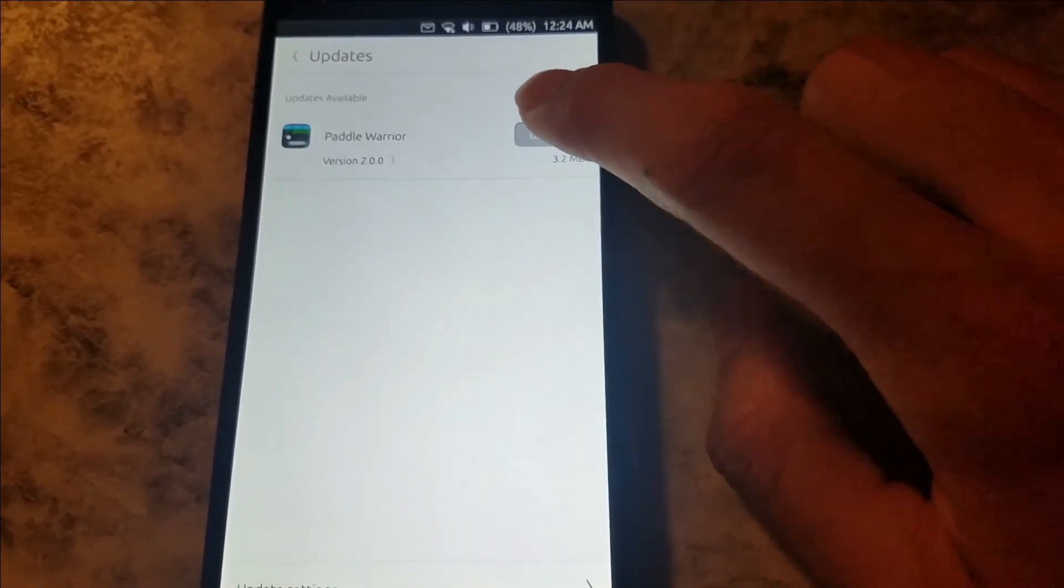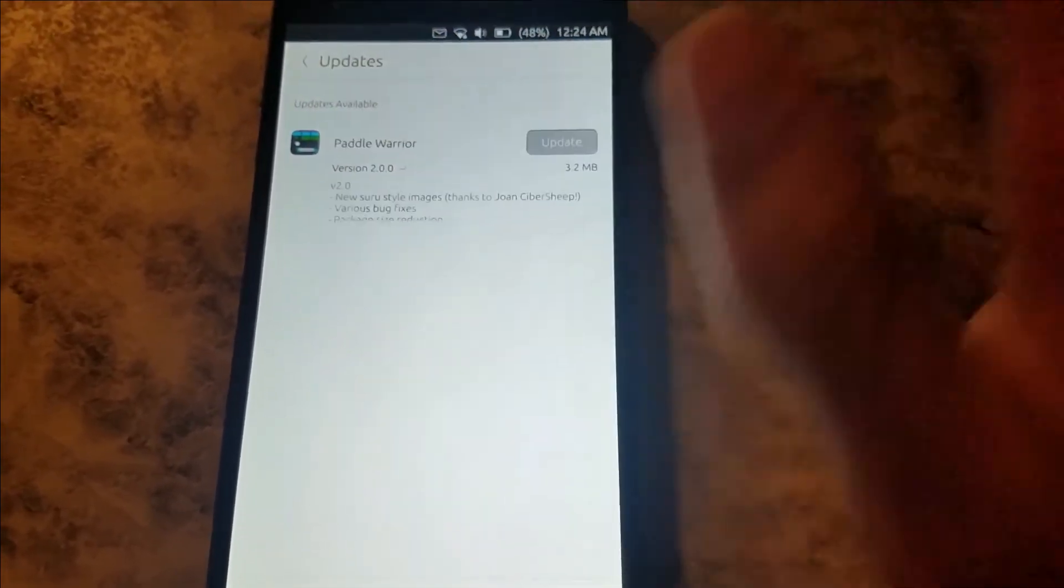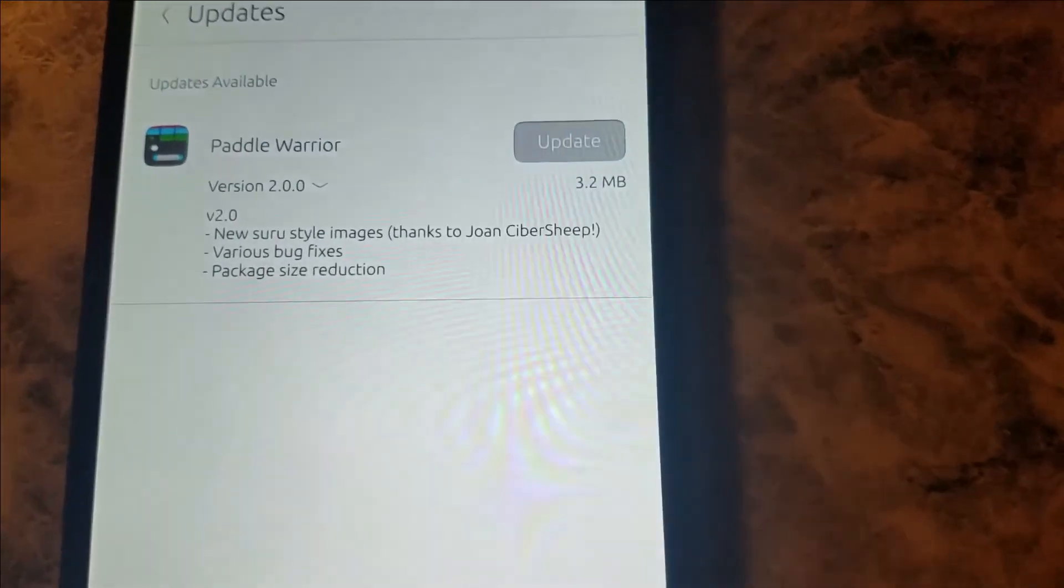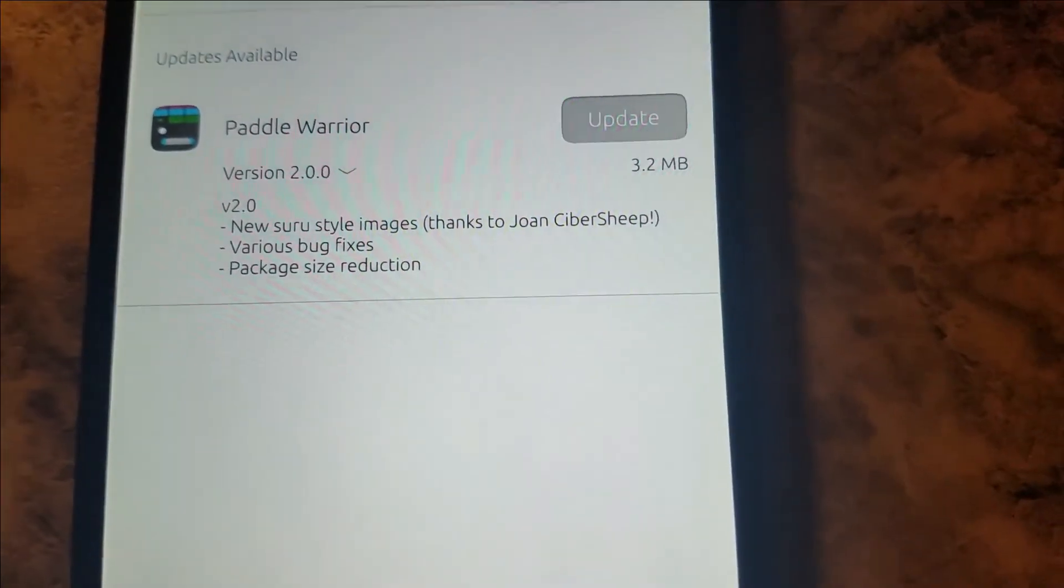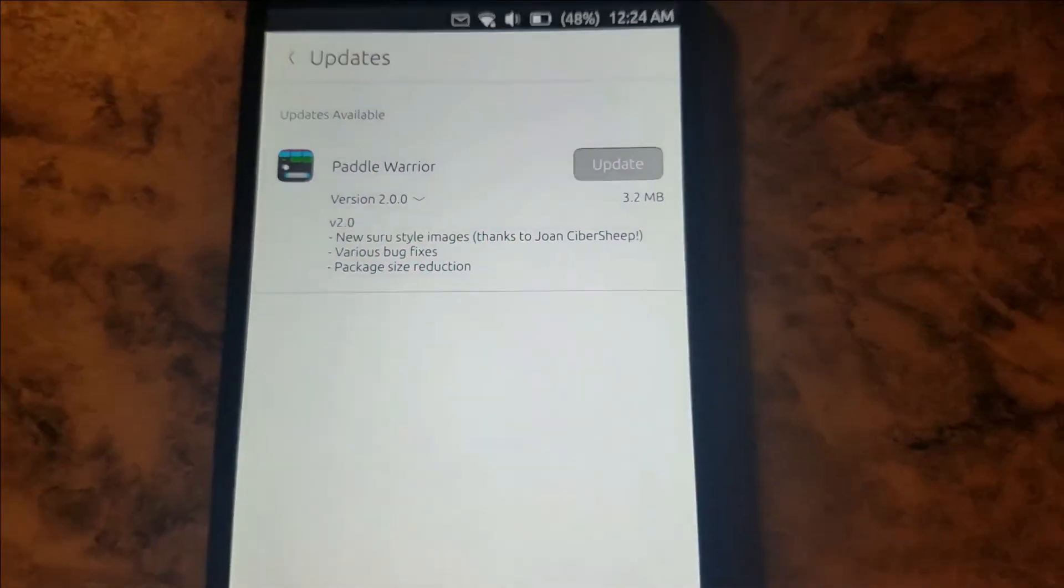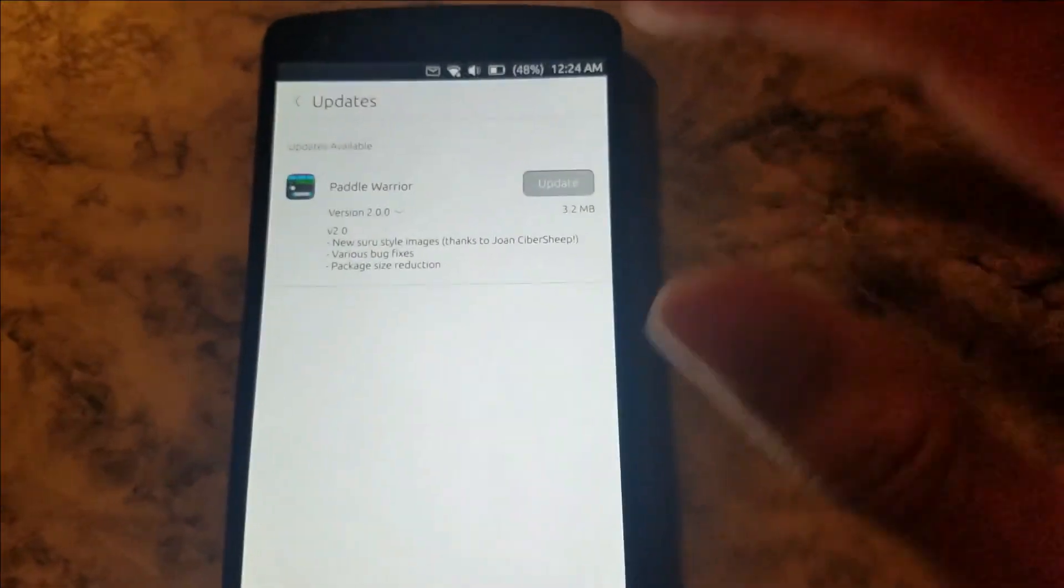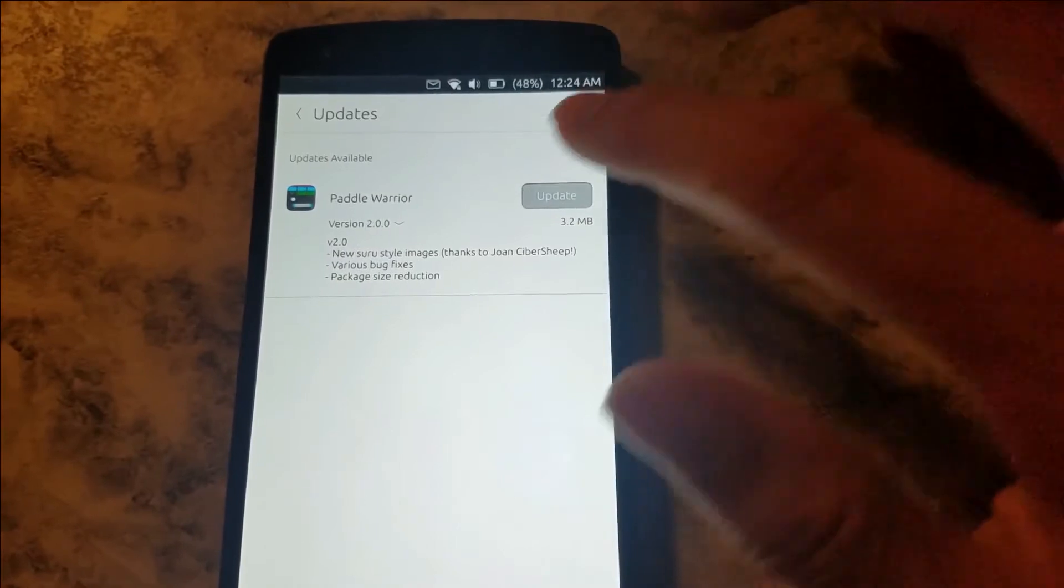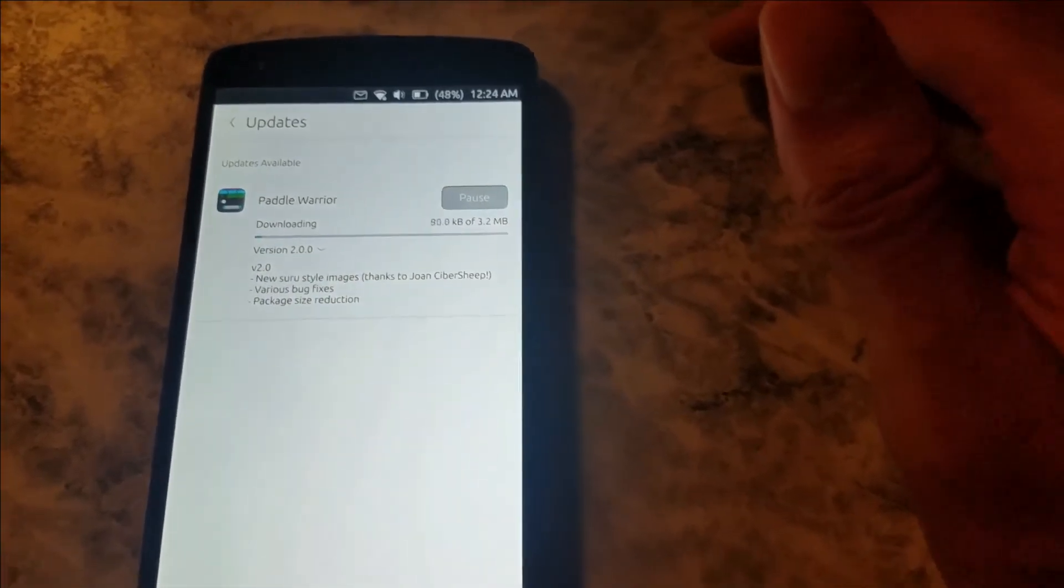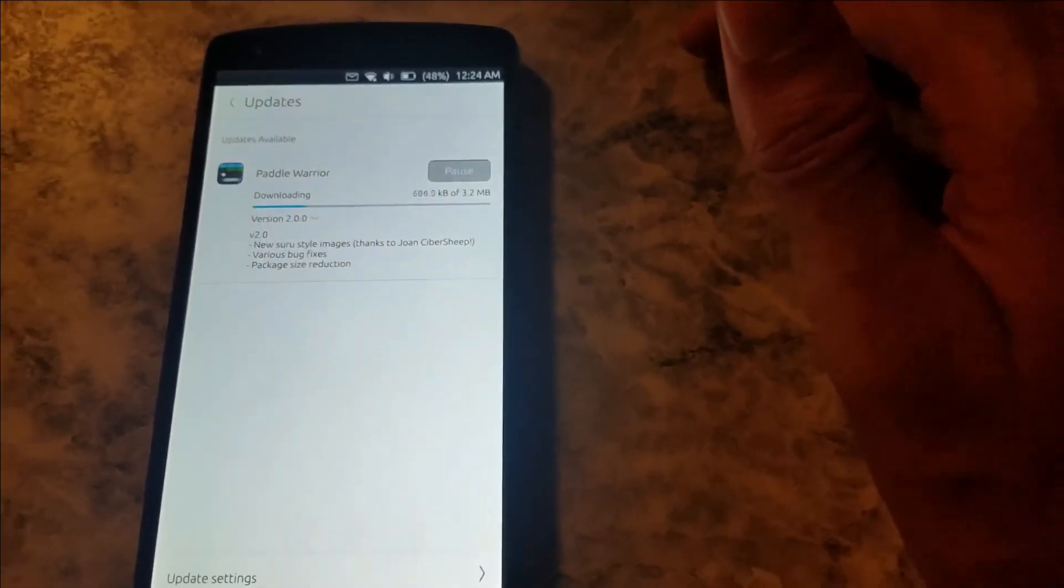I'm running Ubuntu 15.04 Release Candidate 3. Oh look, Paddle Warrior got an update, so that's fun. I can see the logs here. Let me zoom in. It tells you the changes there, so that's pretty cool. So let's go ahead and update that.